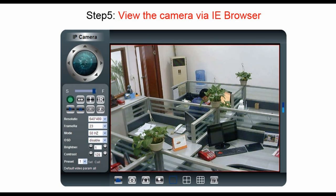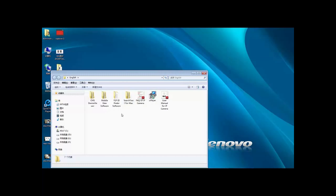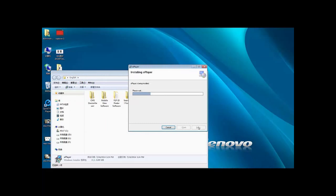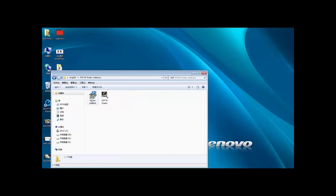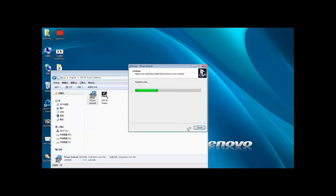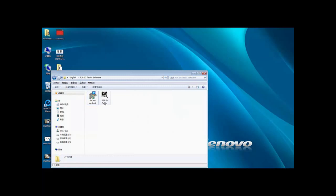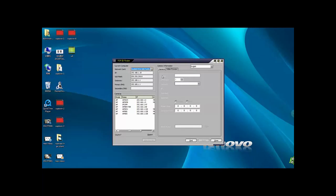Next, we will take step 5: View camera via IE browser. To operate the IP camera in browser, there are three steps that we need to take. First, open the CD, open the folder, and install the player. Next, install IP camera tools and then open the P2P ID finder software.